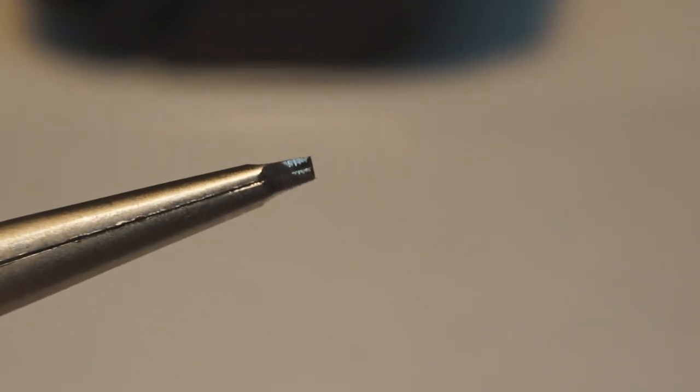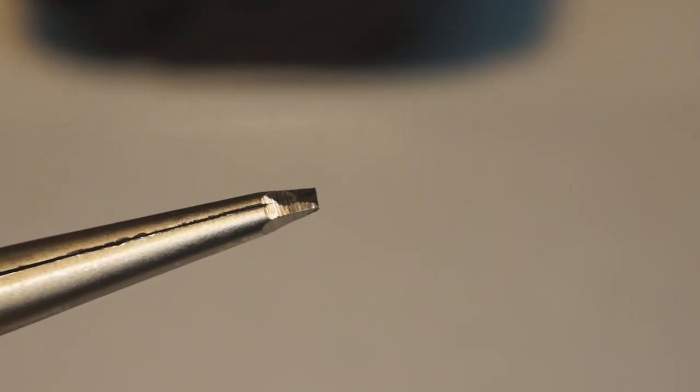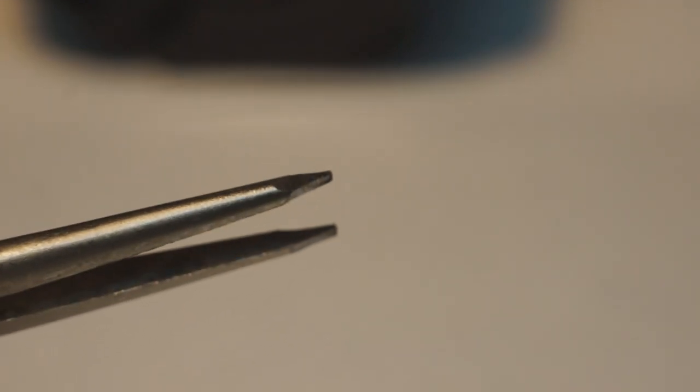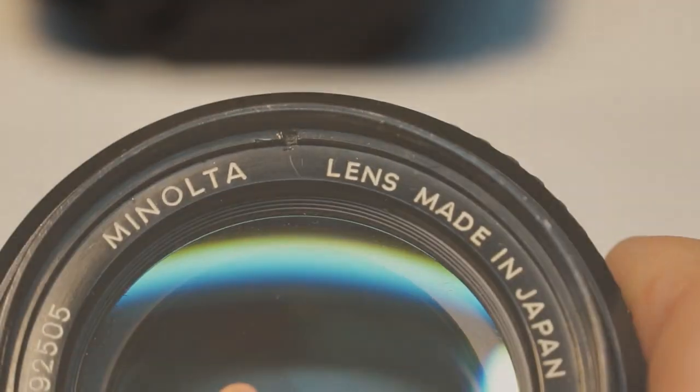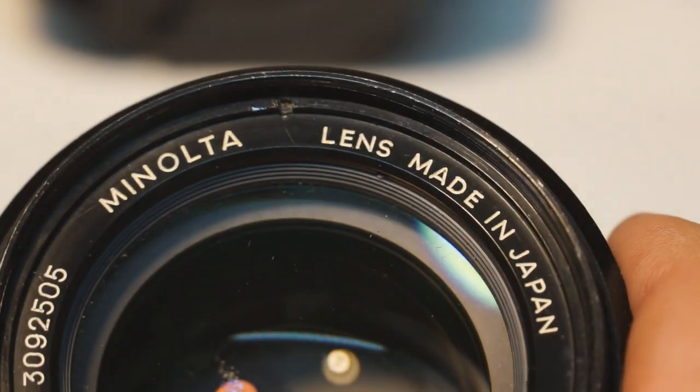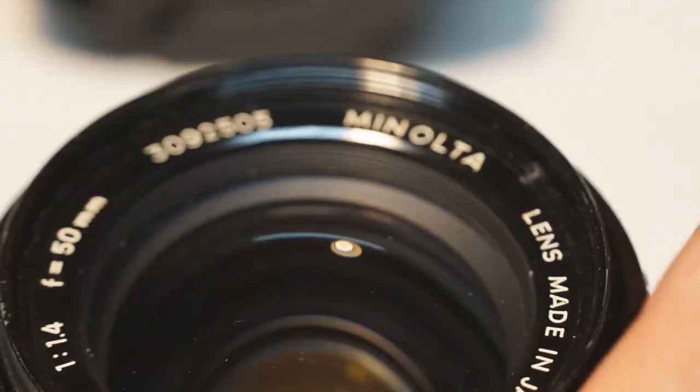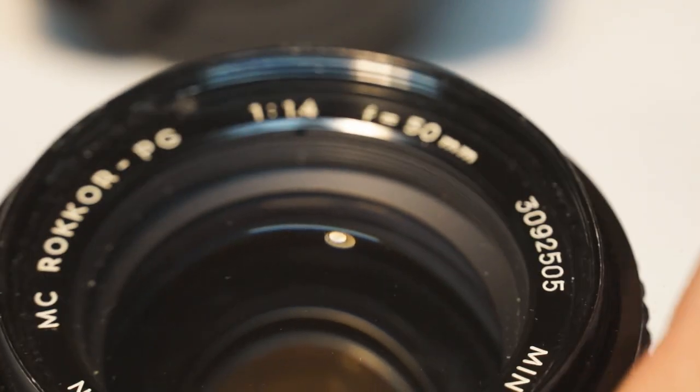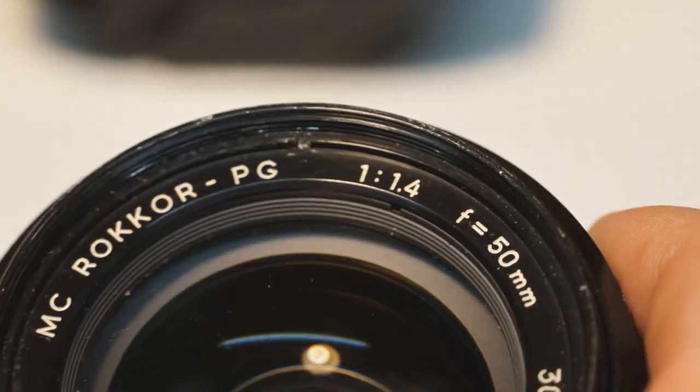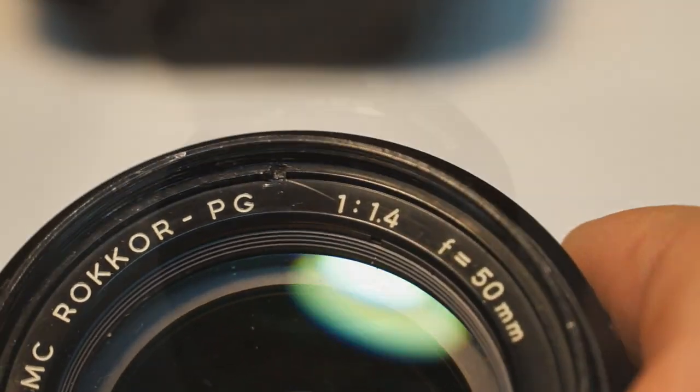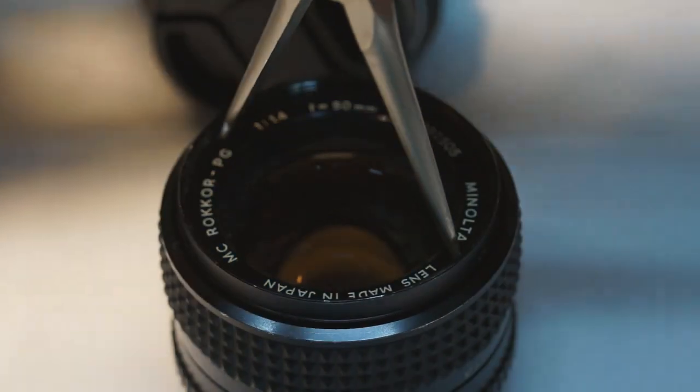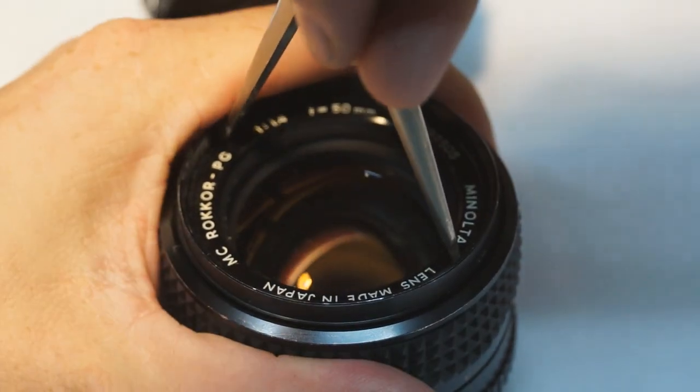First thing I did was take a pair of needle nose pliers and grind the tip. This makes it really easy to take apart retaining rings. They're like a big washer but threaded that fits inside the barrel of the lens. There's a special tool to do this that they use when they put them together, but ground down needle nose pliers work pretty good for me.